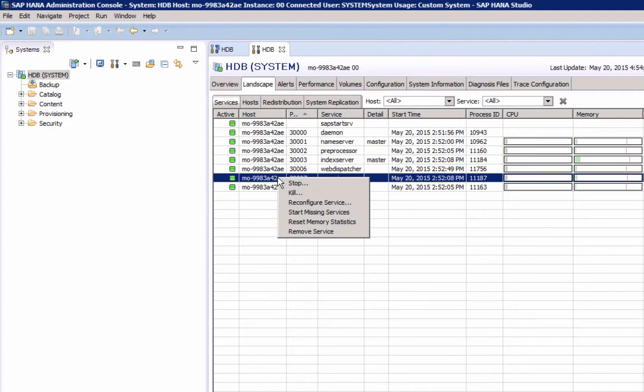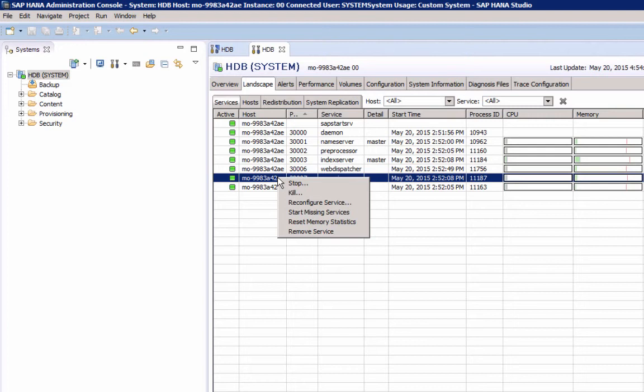You also have the option to remove a service, and this would typically apply to a distributed configuration, and you would just run certain services on one host and not on all of the nodes. One important thing to know, the daemon service does not monitor itself. So if you shut it down, all services will stop. It is the equivalent of a hard stop of the SAP HANA database.